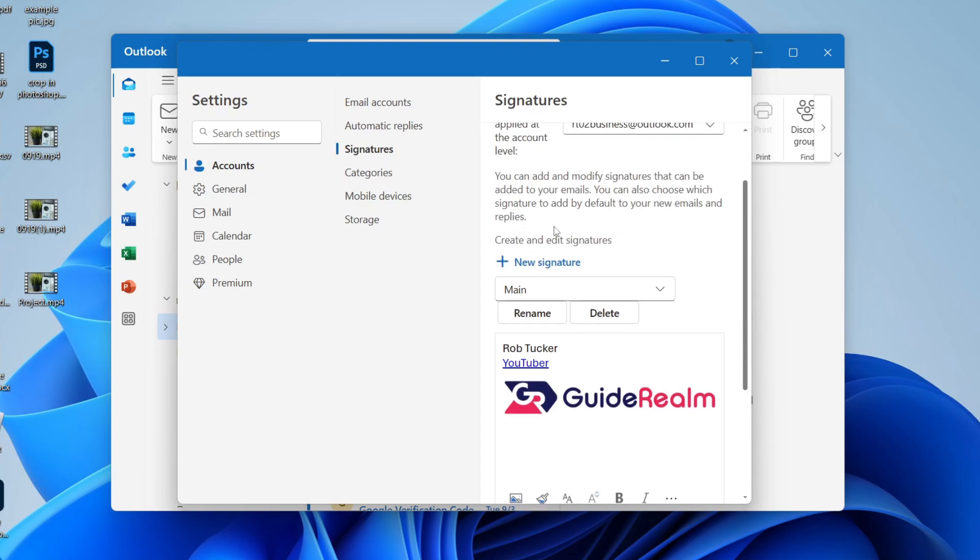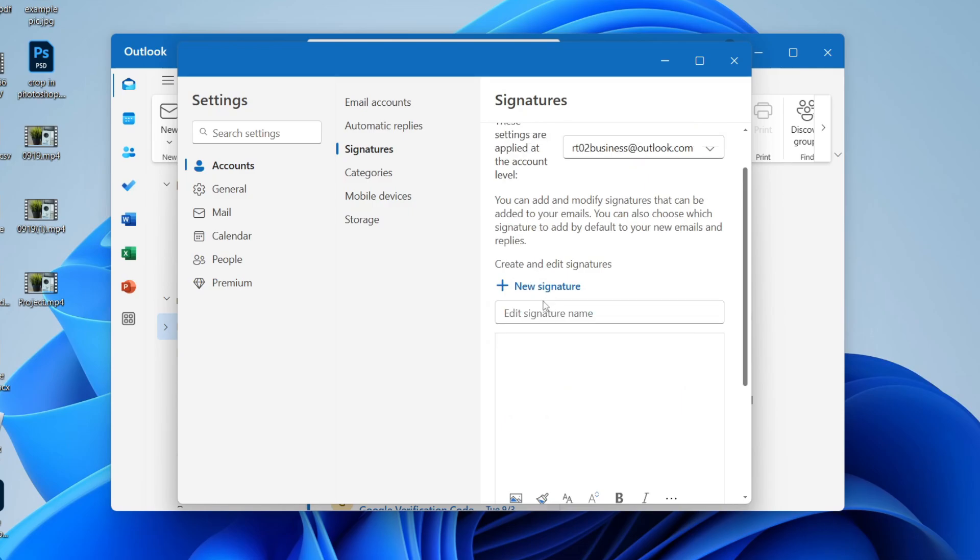Now what you can do is scroll down and you can create and edit signatures. You can choose one if you want to edit it, or to create a new one you can just click on new signature.